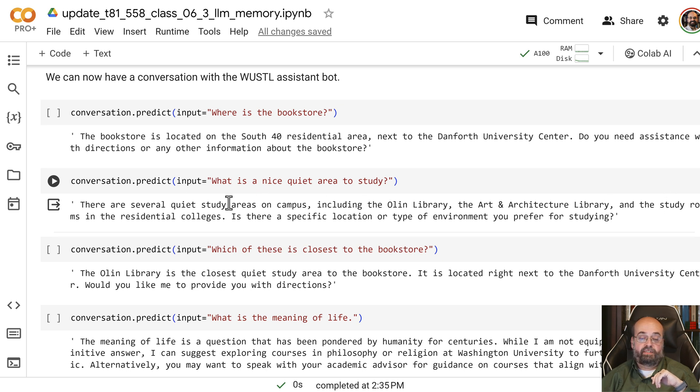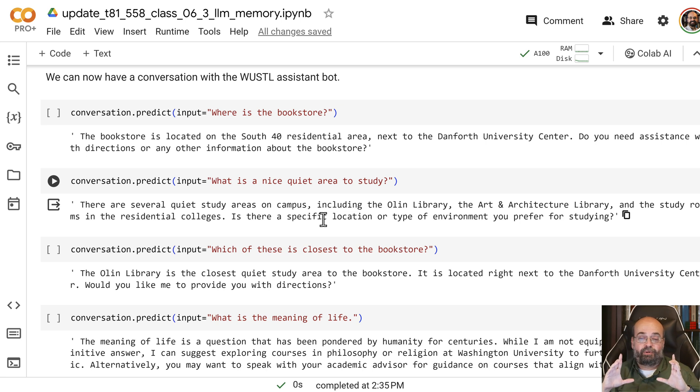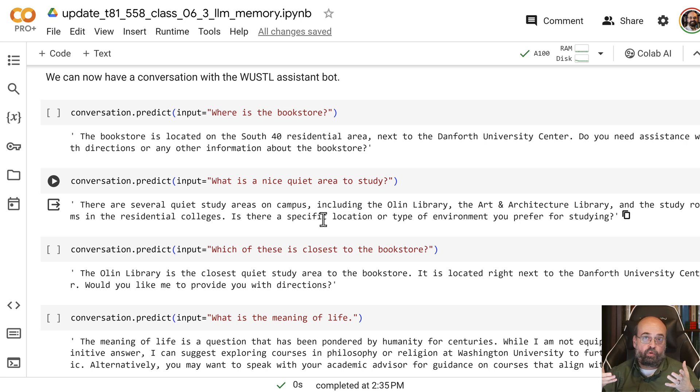So because of that system prompt, it knows it's linked to Washington University.